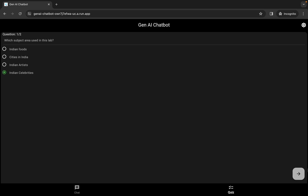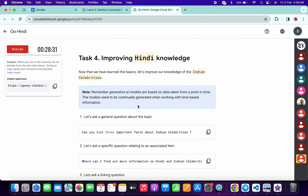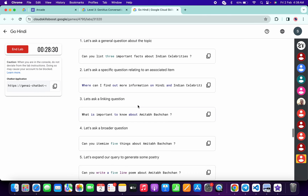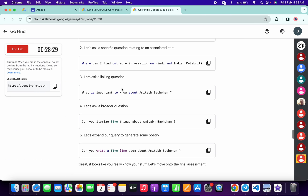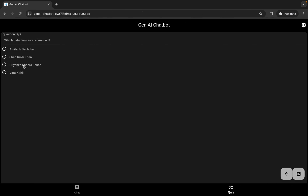Once you're done with that, just simply click on this arrow over here. Now for the second quiz answer, come back over here, scroll down a little bit, and from point number three you can see the name Amitabh Bachchan. For you it might be different, so just simply choose that name.